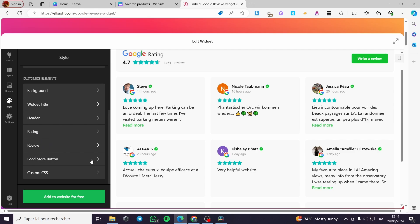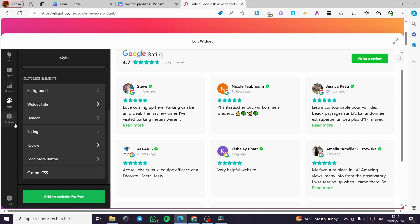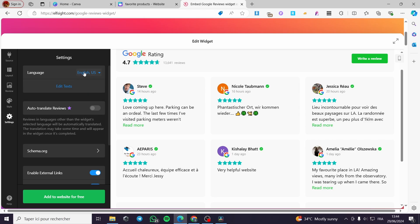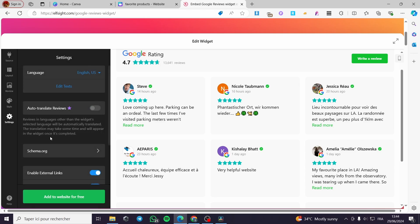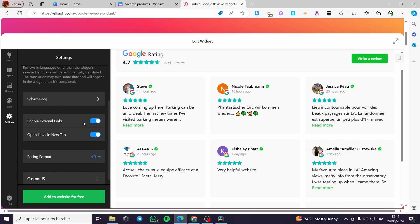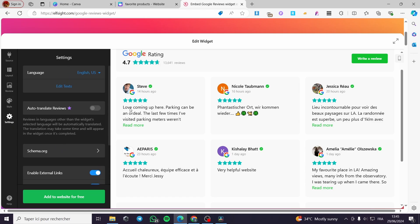We also have the 'Load More' button style — you can set it as outline or filled, it's up to you. You can also add custom CSS. Under Settings, you can set the language — there are many language options — and edit the text for ratings and reviews. You can enable external links or open links in a new tab. There is also a rating format option and a custom JSON or JavaScript code field.